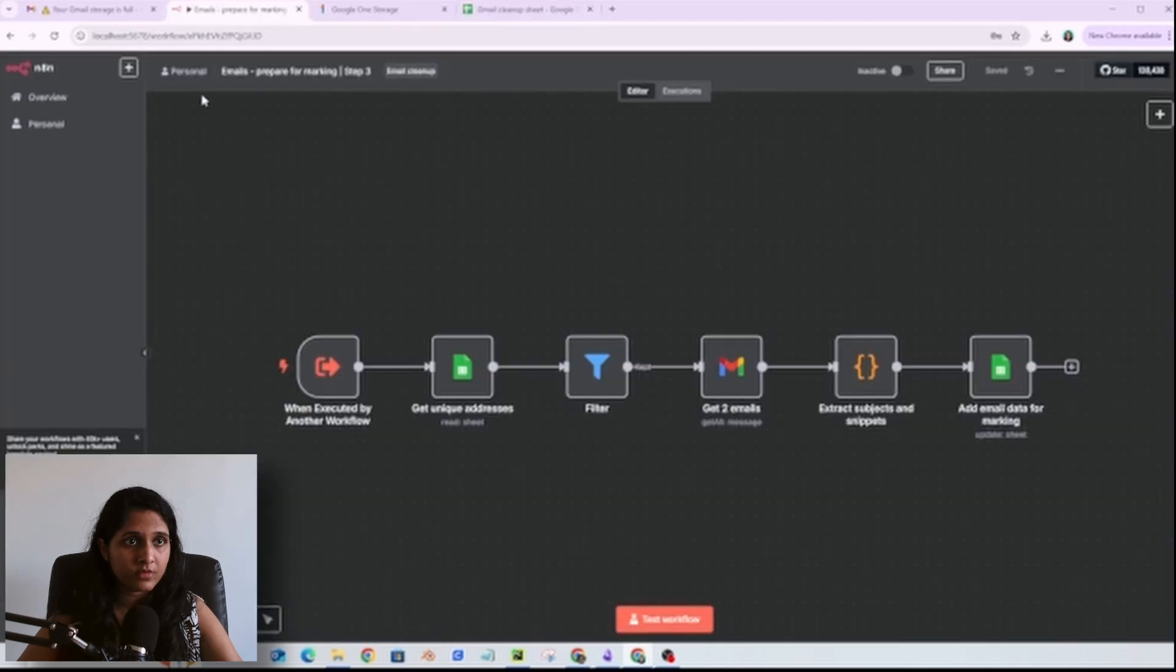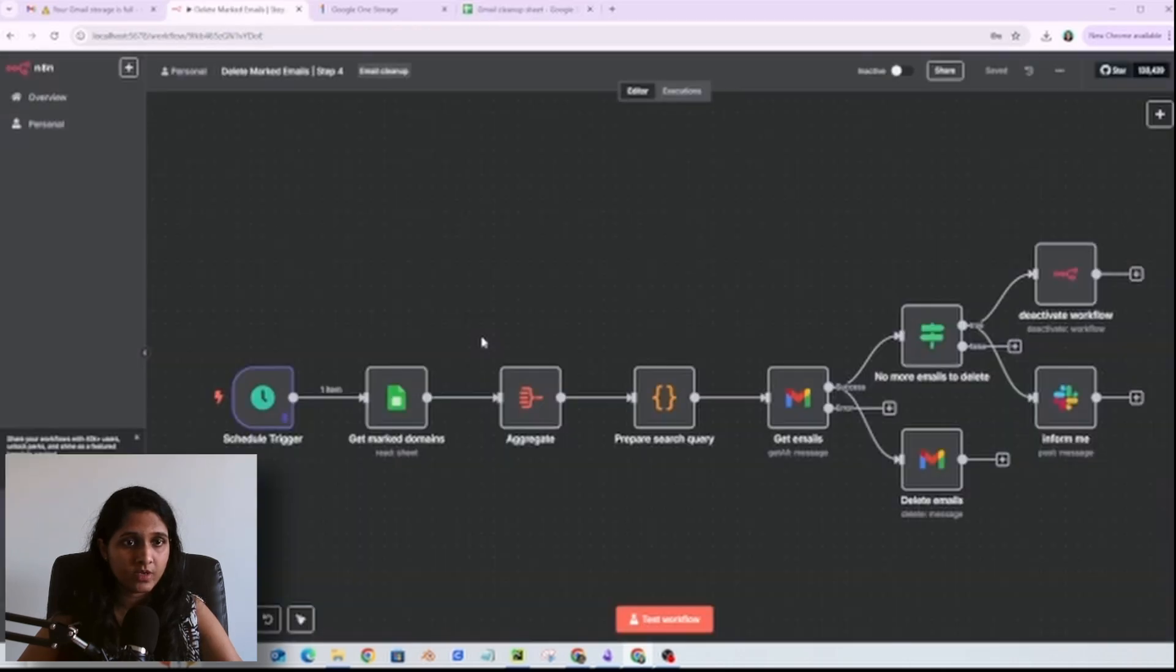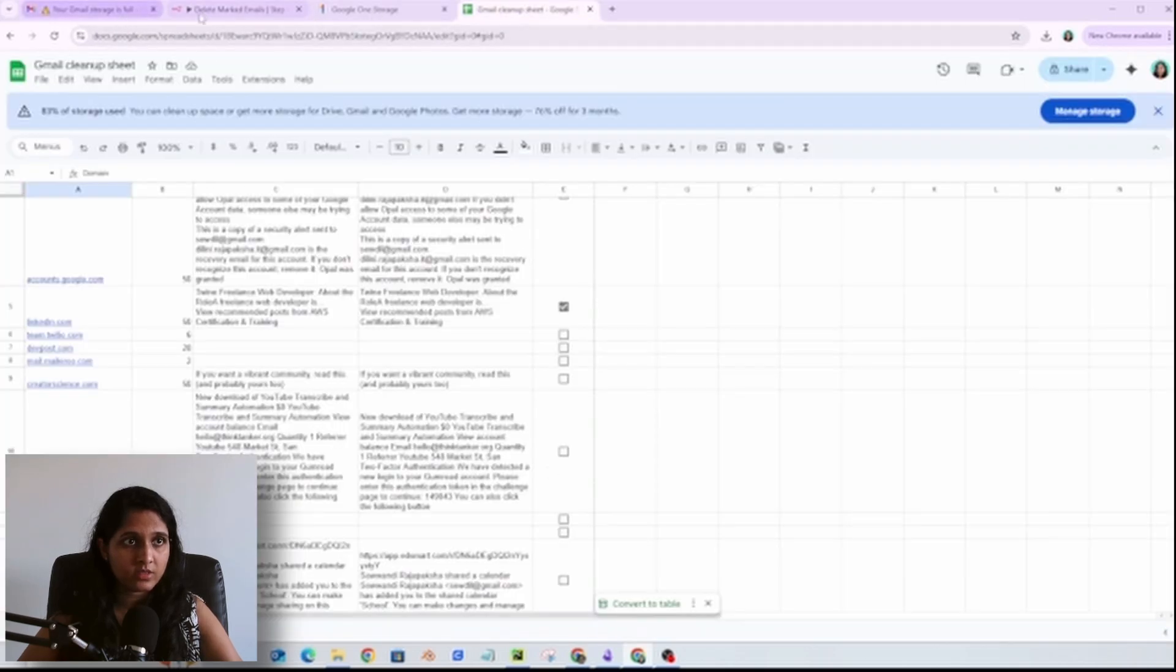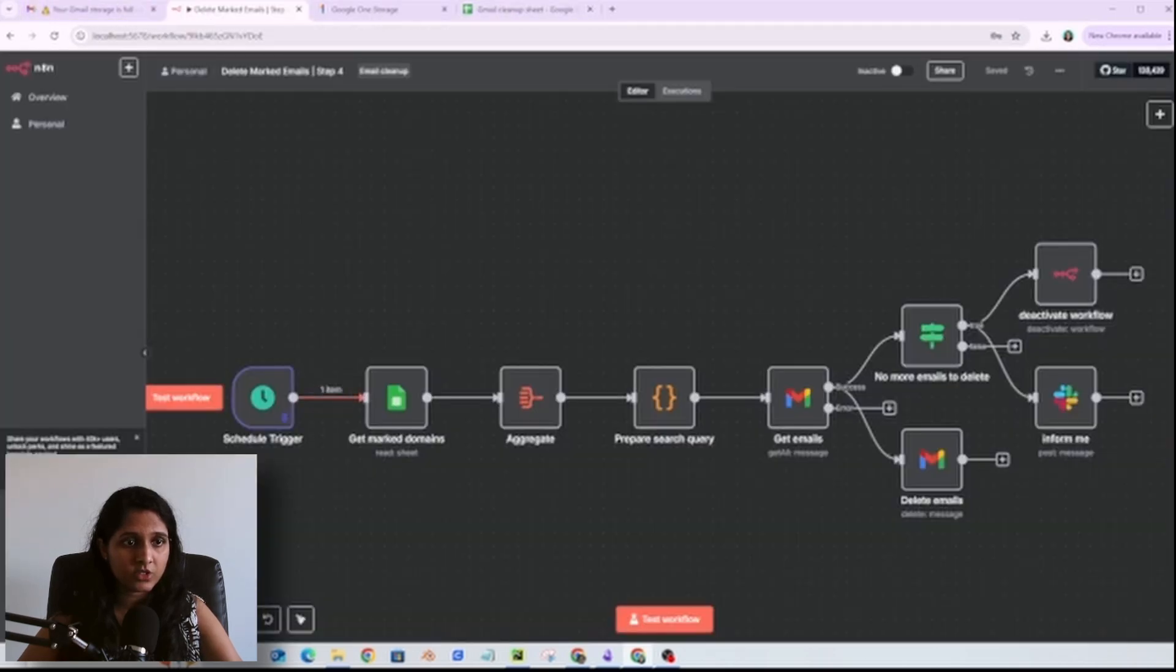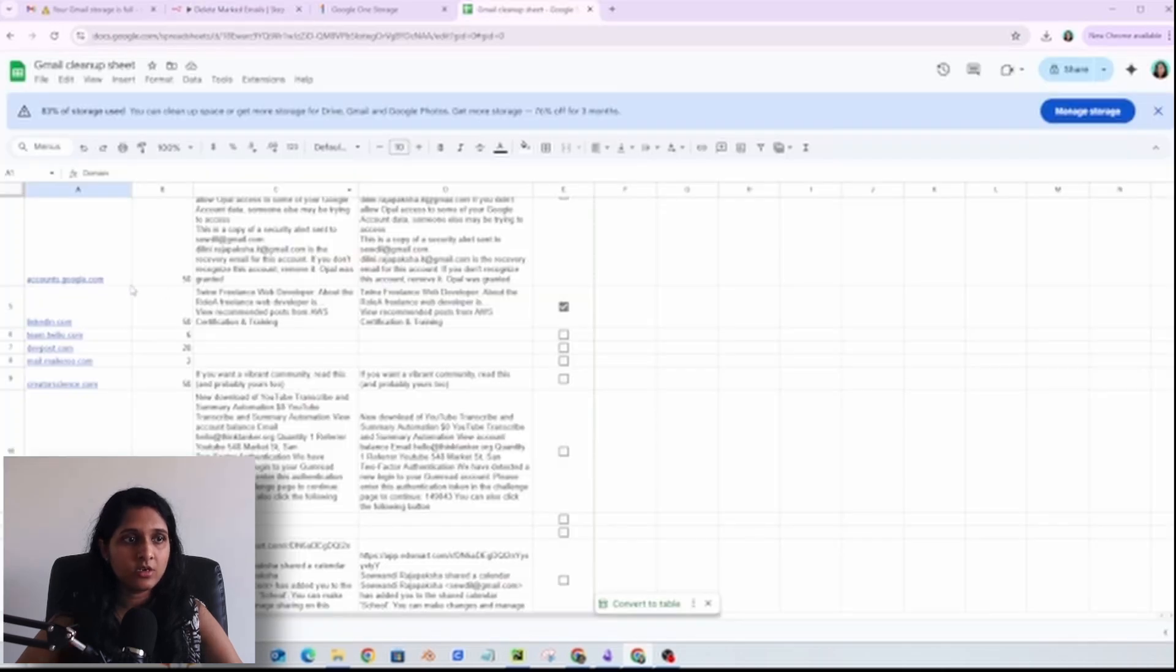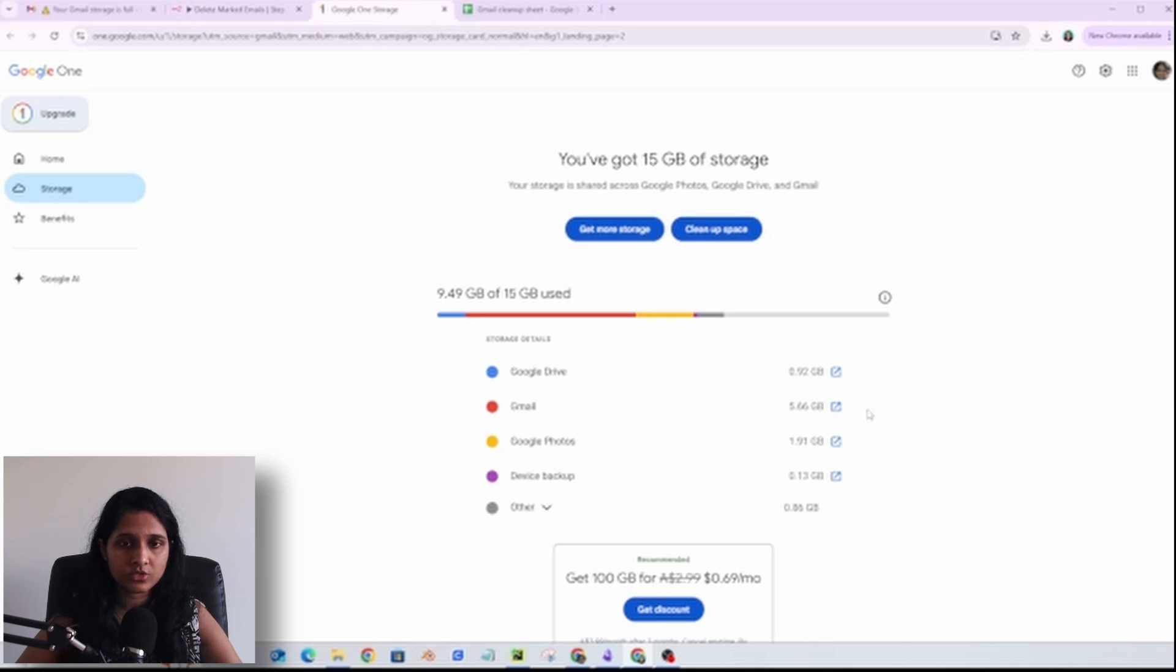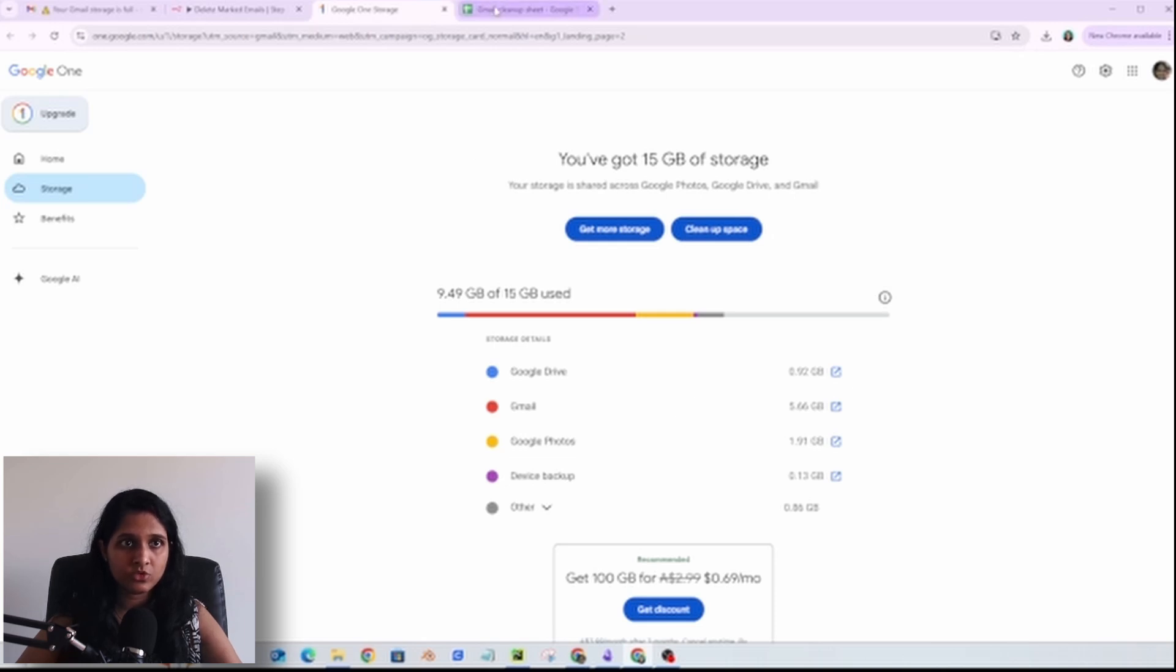If we go back to the fourth workflow, once I have marked all the domains, I will turn this on. In this fourth step it will finally delete all the emails that I have received from these marked domains. Even though I've counted 50 here, it will delete everything that I have received. That way I have cleared up almost 5 GB of space from my Google account and there's a lot more to go.